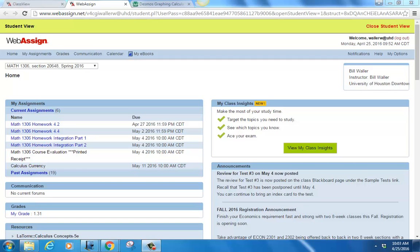The test review for test number three is posted. Remember, that test date has been postponed — it was supposed to be May 2nd, the last class day, but because of rain days last week, the last class day will be May 4th, a week from Wednesday. That's when we'll have test number three, and it's already on the Blackboard page. The test review — not the solutions yet, but the test review — is posted. As usual, you can bring your index card to the test.